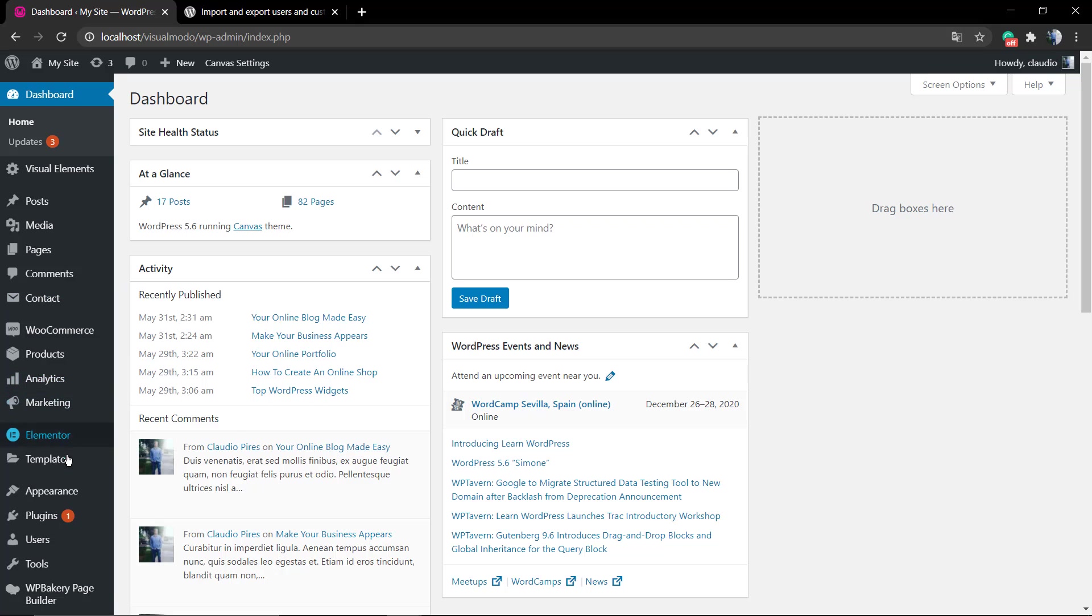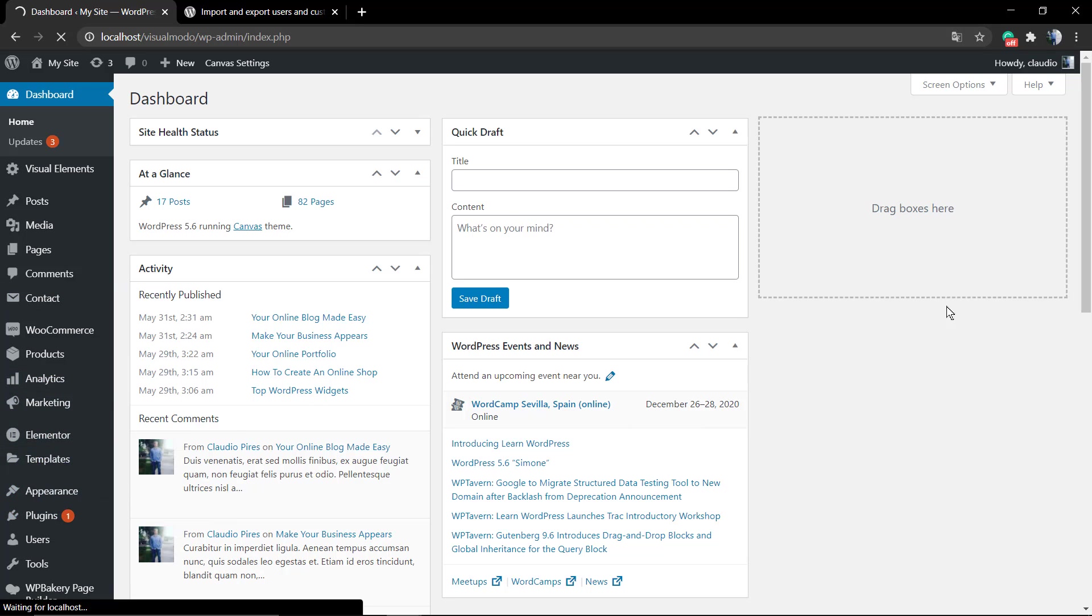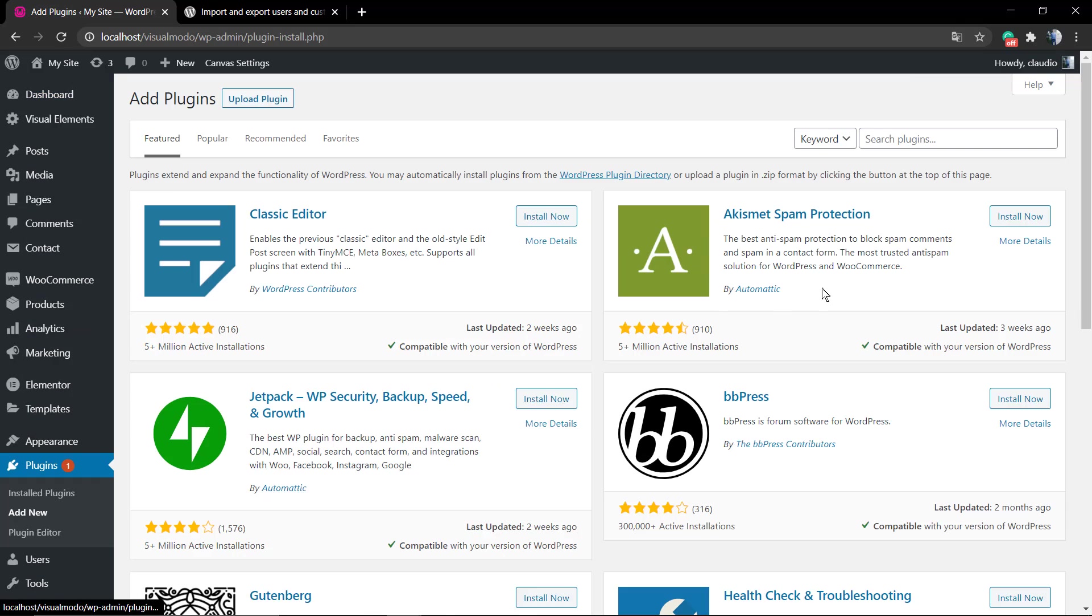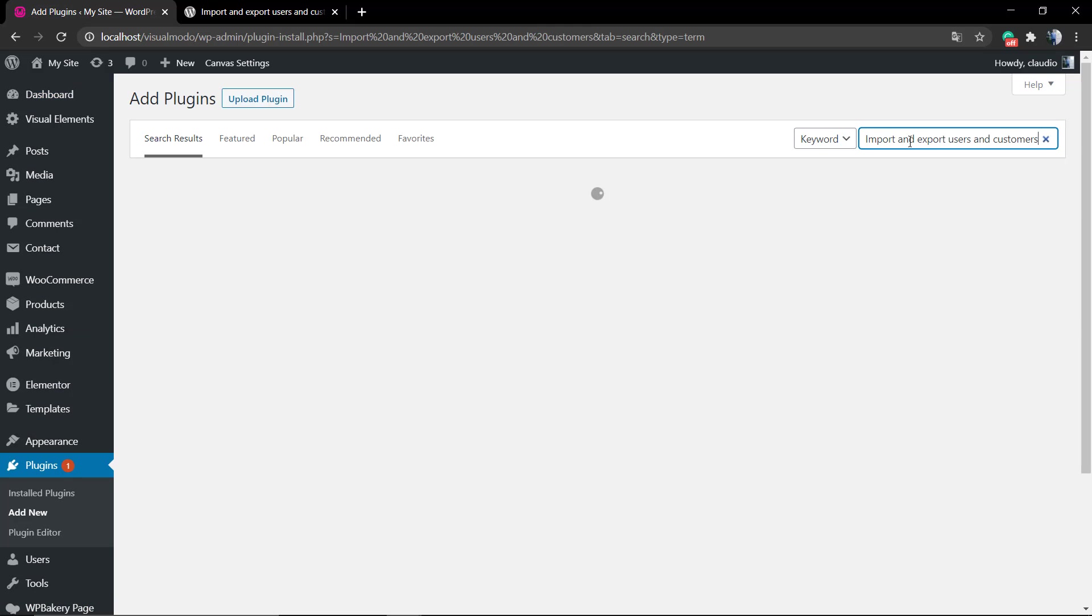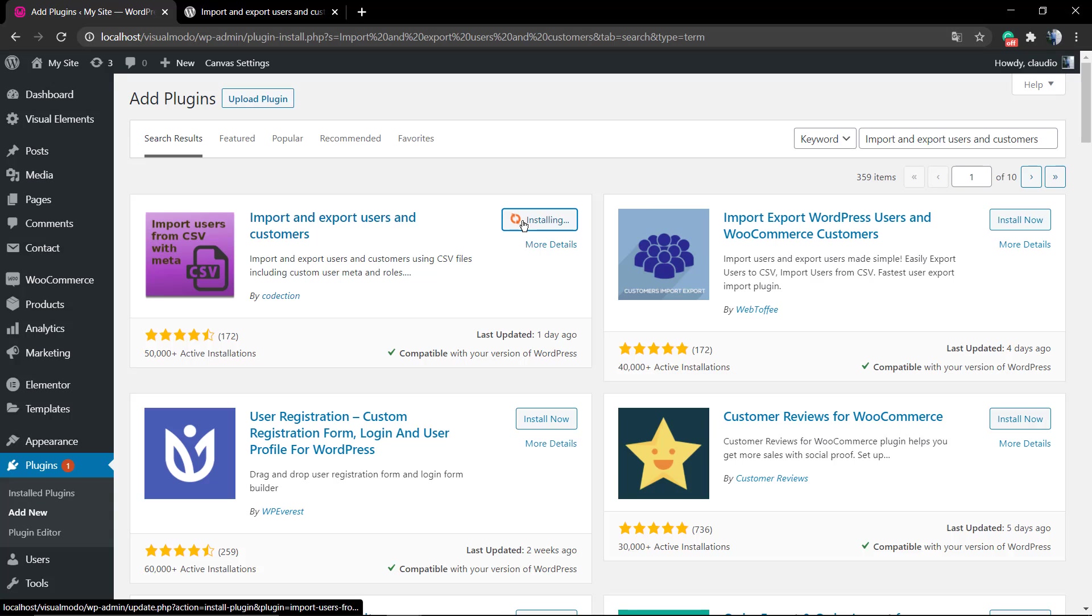It's called Import and Export Users and Customers. You can install and use it for free. It's a quite simple process, but there are some tricky and special options that this plugin offers which makes it great.